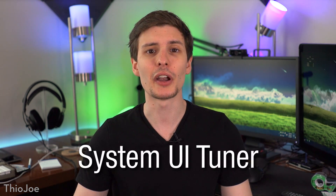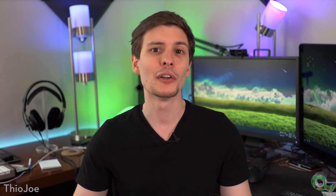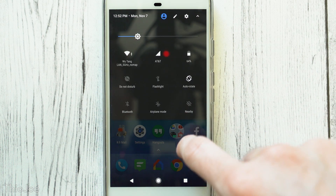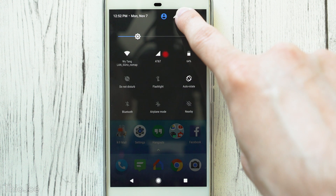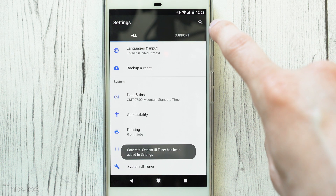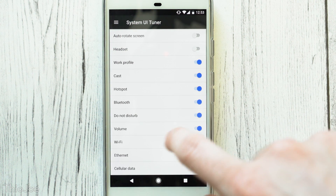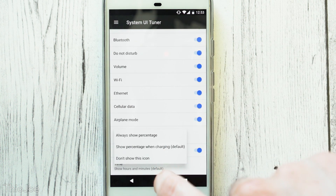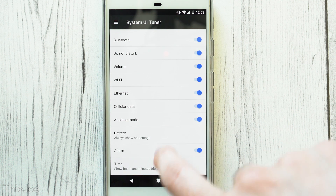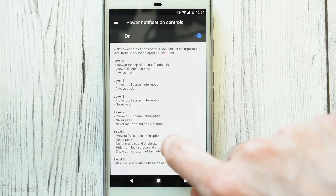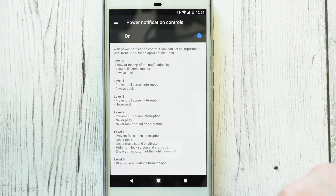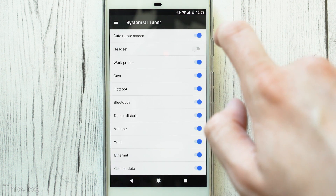Number 7 is the System UI Tuner — another secret menu not enabled by default, with some useful settings. Keep in mind that not all phone manufacturer versions and skins might have it. To enable this, pull down on the quick options and look for the wrench and gear at the top. Press and hold on that until it animates or vibrates. Now when you go to Settings, there will be a new menu called System UI Tuner. One option lets you always show the battery percentage in the status bar. There's also Power Notification Controls to limit or block annoying app notifications, options to enable or disable icons in the status bar, and even make the clock show seconds.